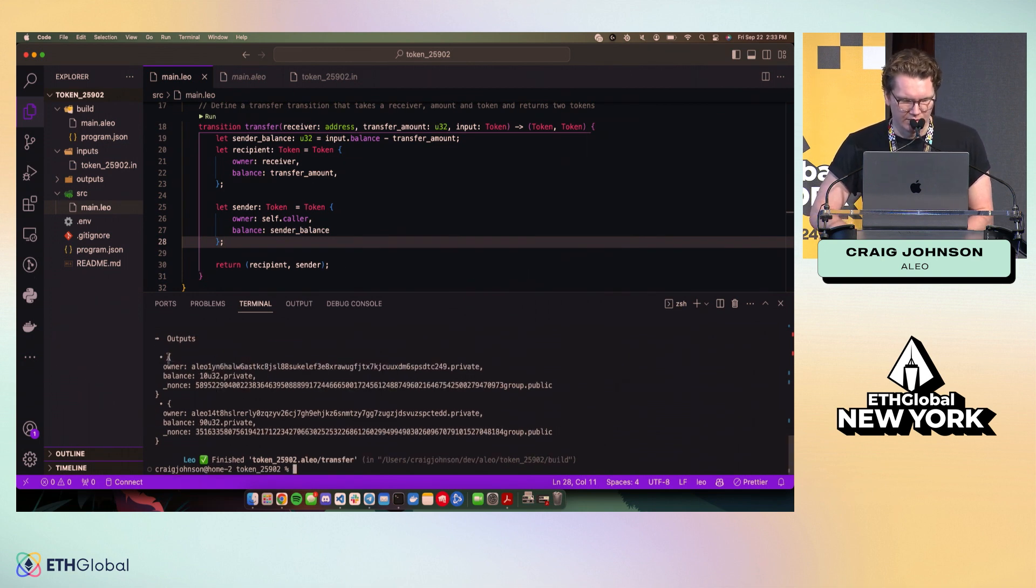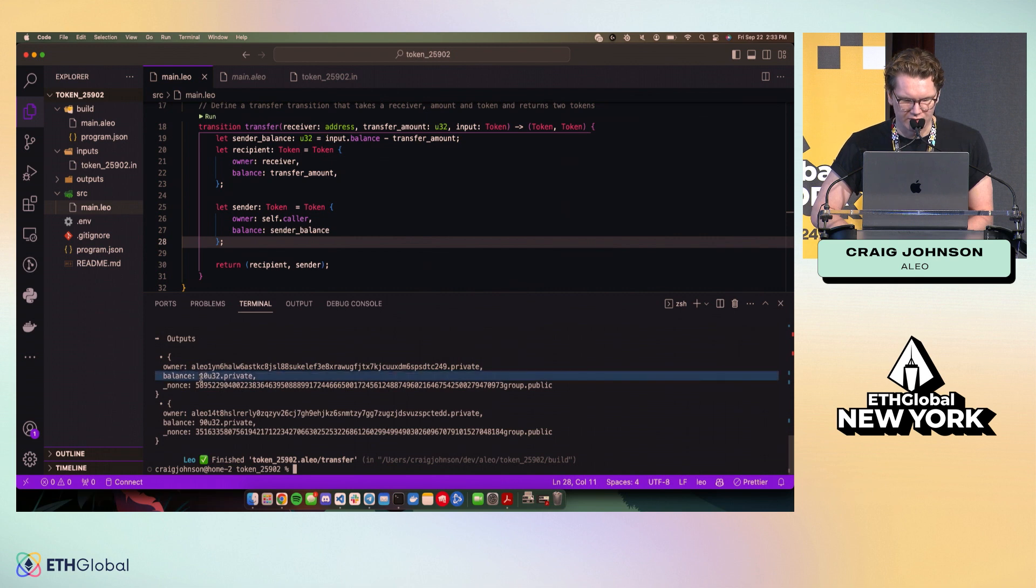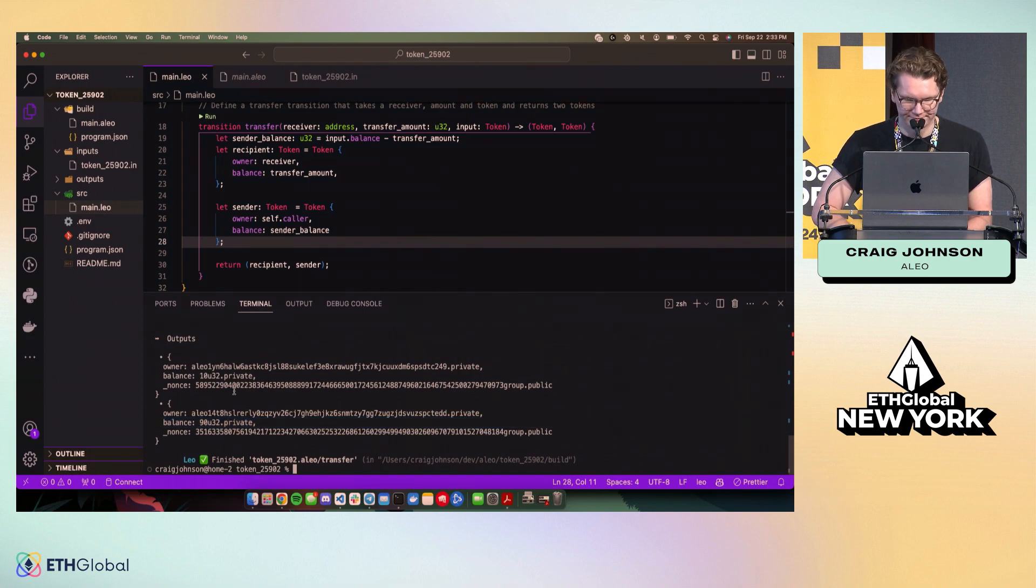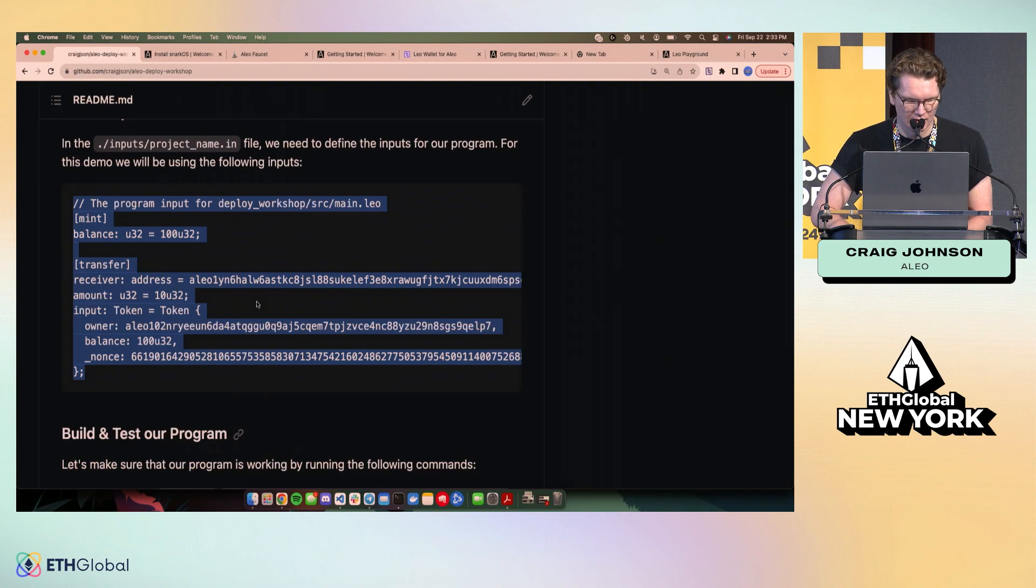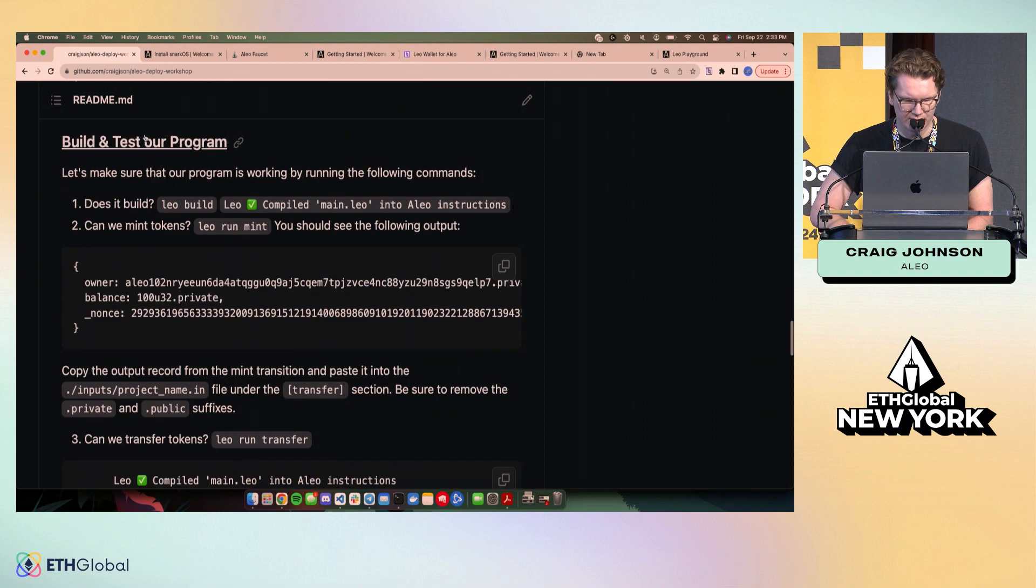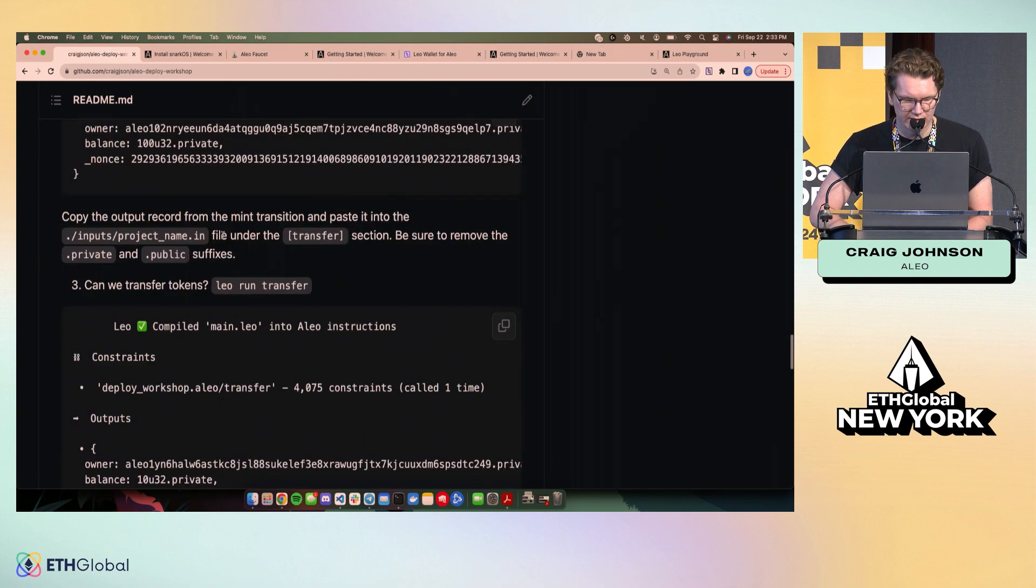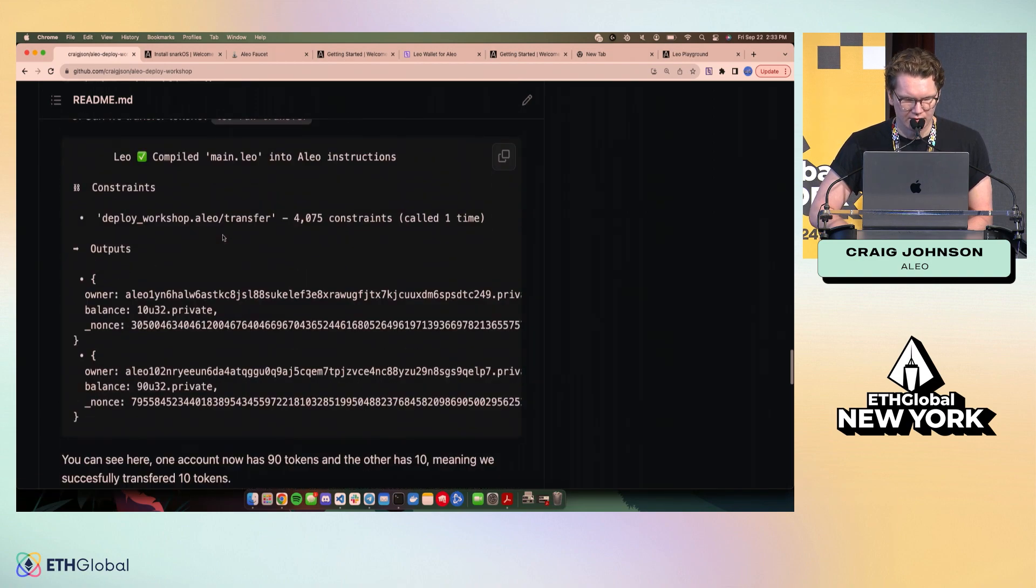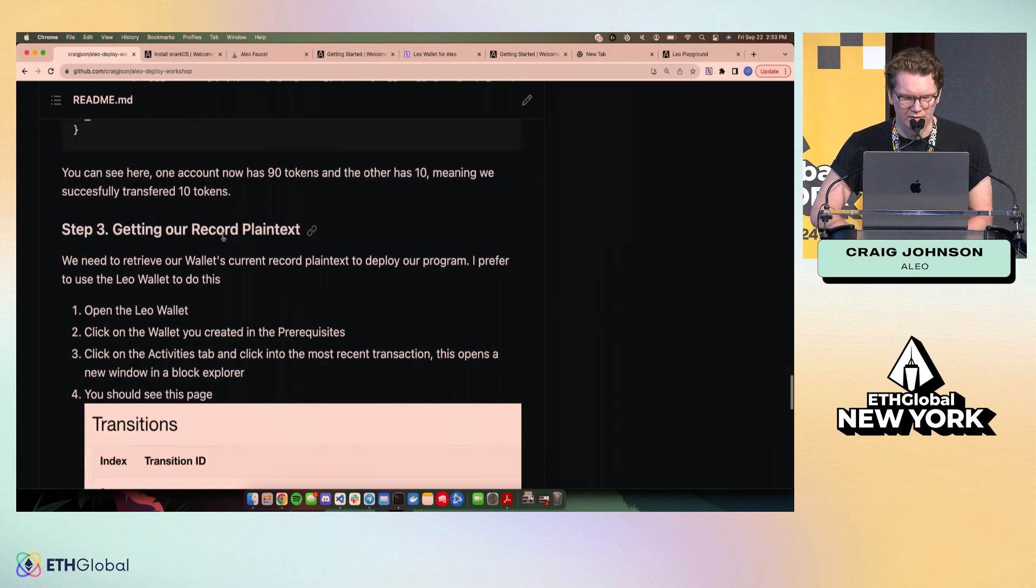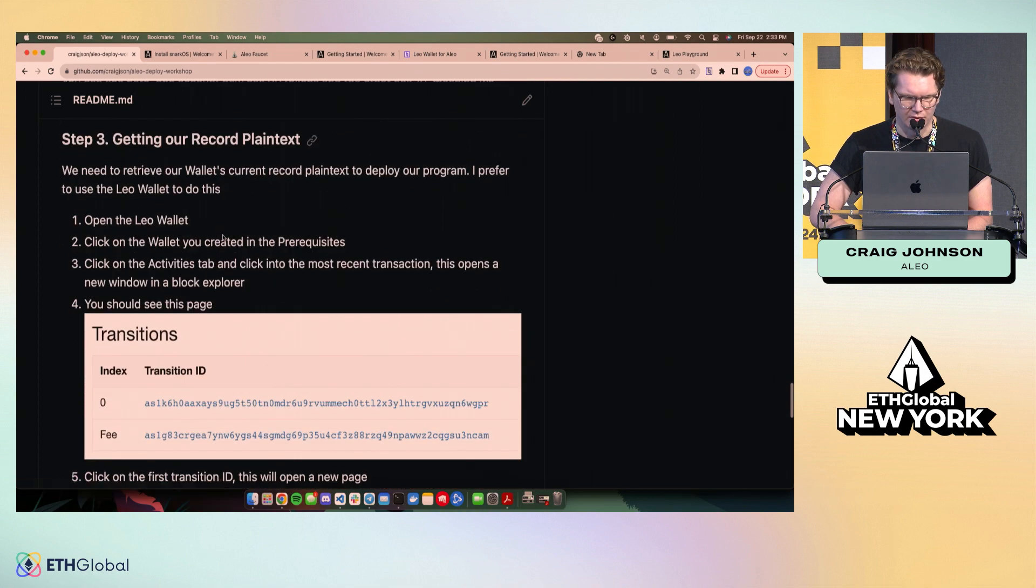So if we run this, we'll see we have an output, our program works, we've transferred 10 tokens to this address, and the original sender now only has 90 tokens. So this is, that was this part here, build and test. Just kind of an example to show you how you can run and build and work on programs.